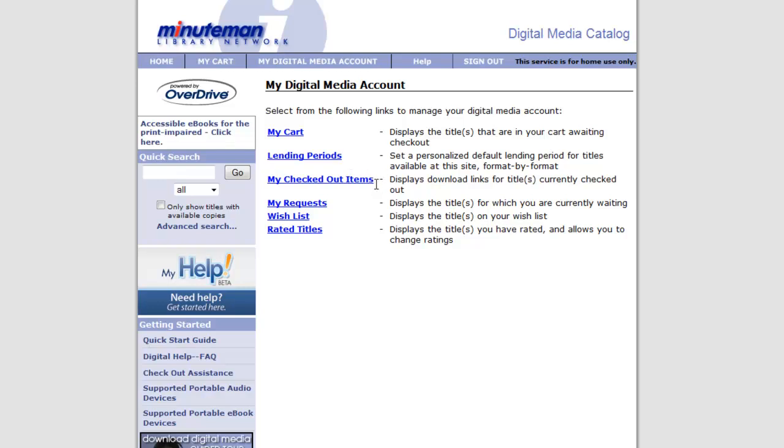My checked out items, these would be all the items that you had checked out currently. So if a download did not go correctly, you could go into that and choose an item to re-download. My requests, this would be if you had placed a hold on an item, you'd be able to manage it there. Say if you didn't need it anymore, you'd be able to cancel that request.